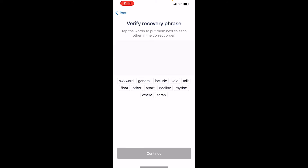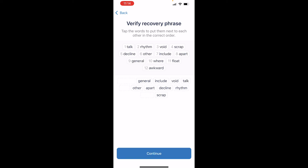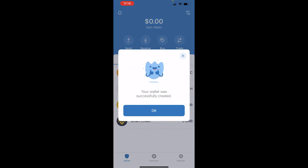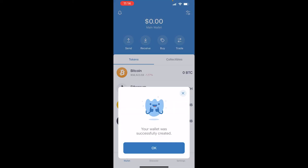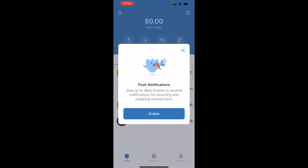Once you've written it down you're going to need to verify that by simply typing it out again. Go ahead and enter the recovery phrase in the right order. Once we've done that we can click continue and our wallet has been created.